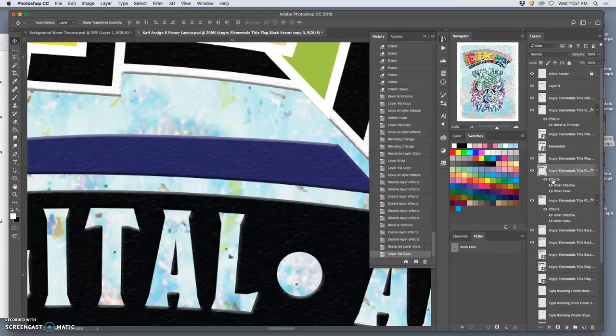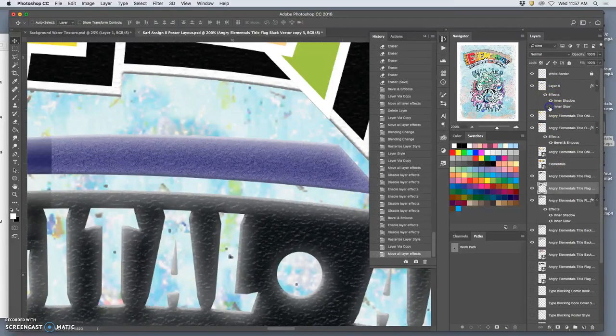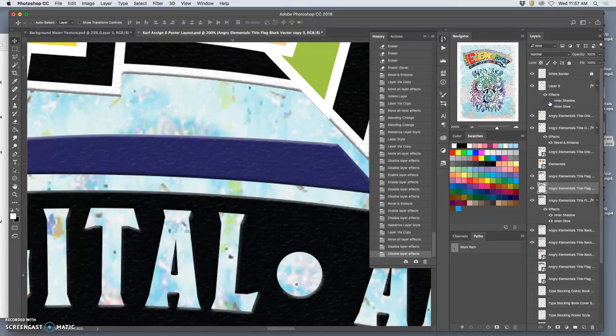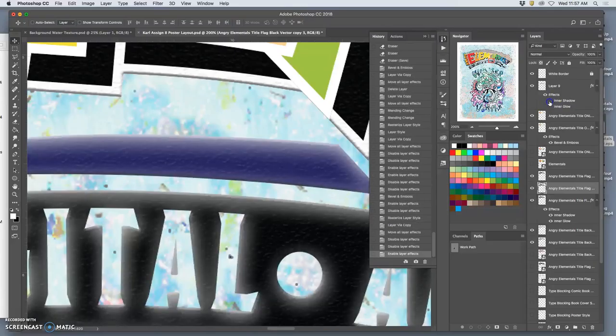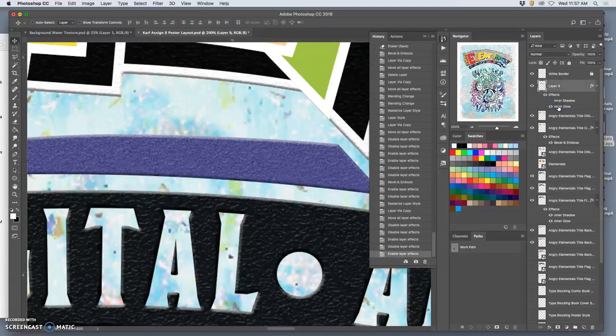Well, before I copied over, I wanted to rasterize it, layer style, and then bring that effect on.